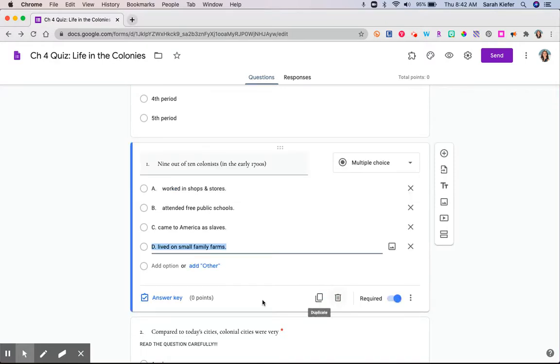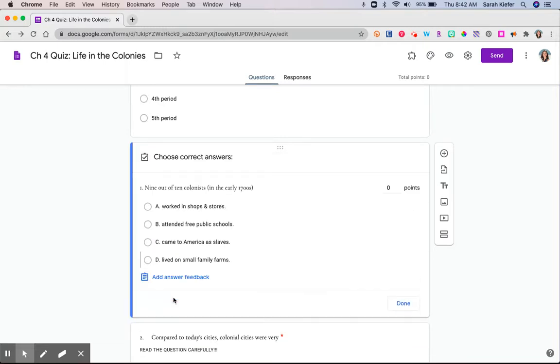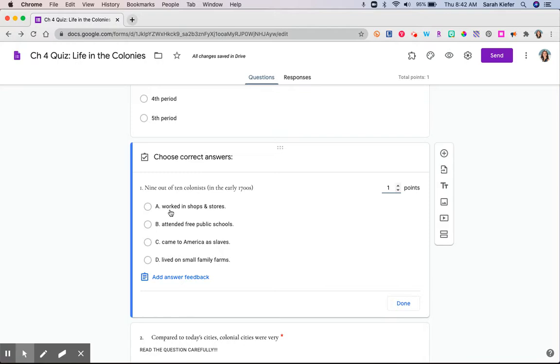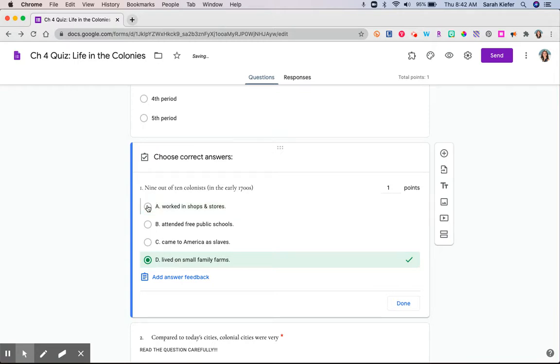For the first question, I'm going to come in here, make sure that it's required, and click the answer key. I'll assign it some sort of point value, whatever the question is worth, and then here's where you actually create your answer key. Remember, I'm in on the editing side. So here's where I, as a teacher, am going to go through, and I'm going to pick the correct answer. No, this is the right answer, D.